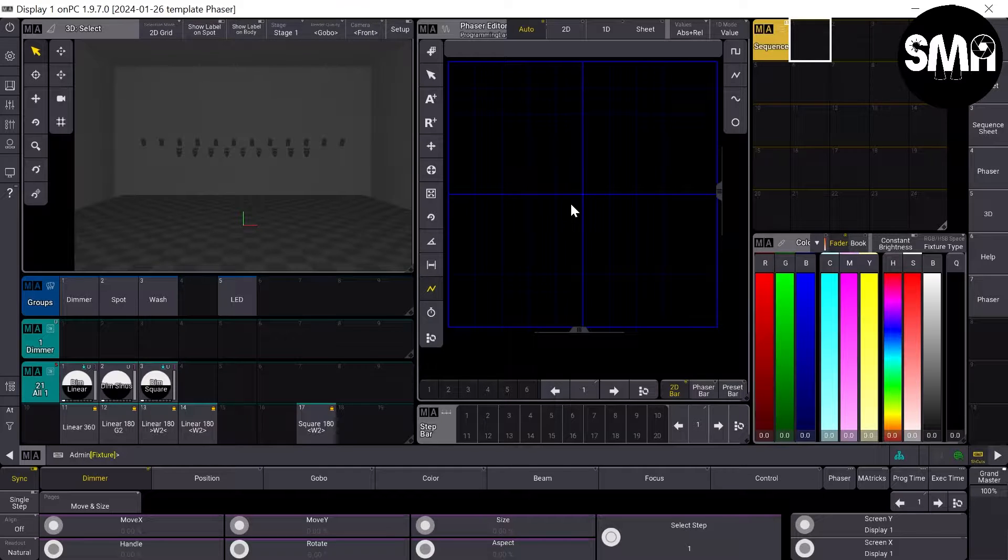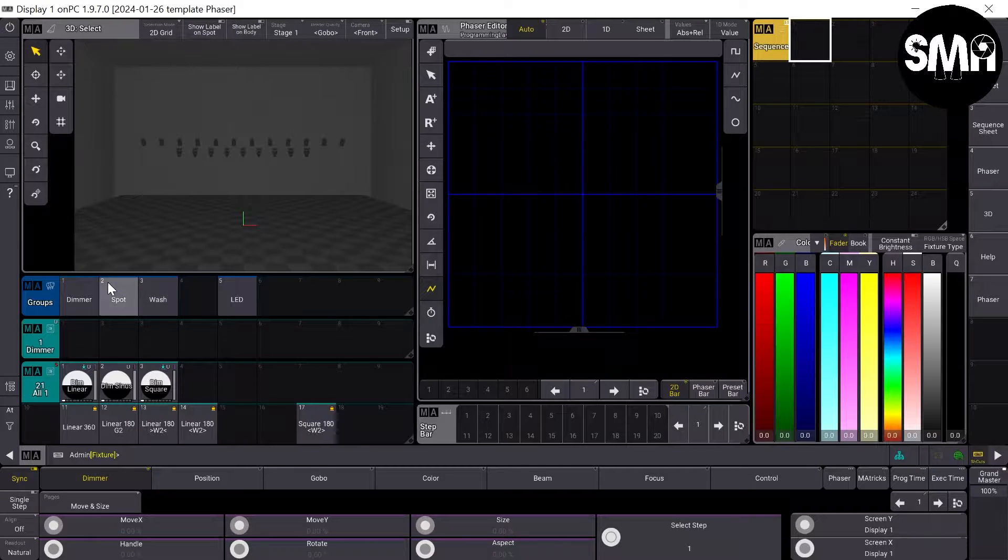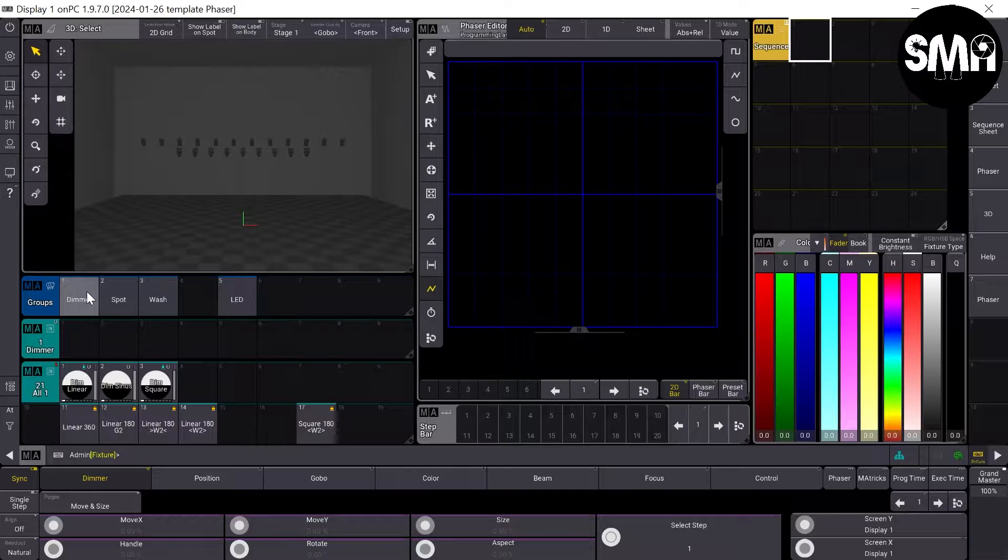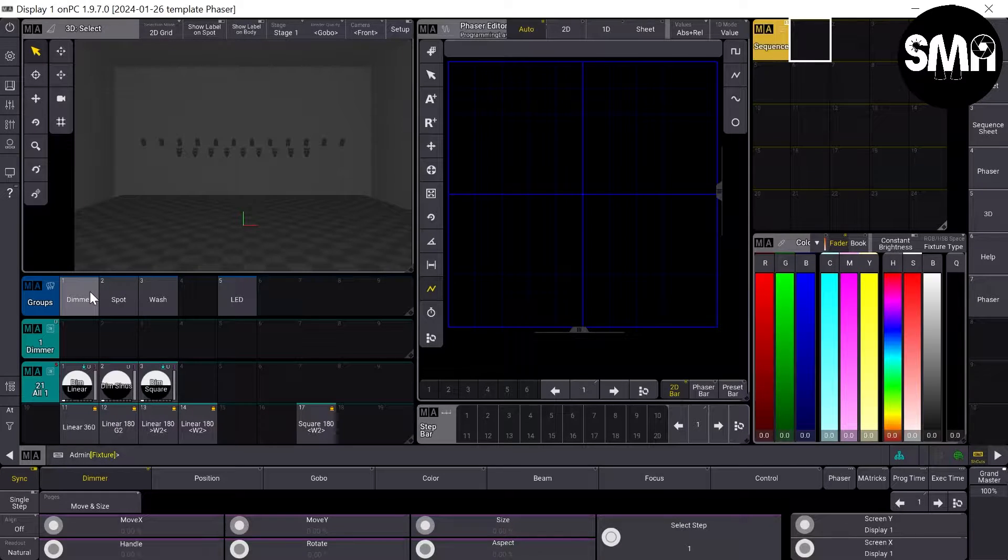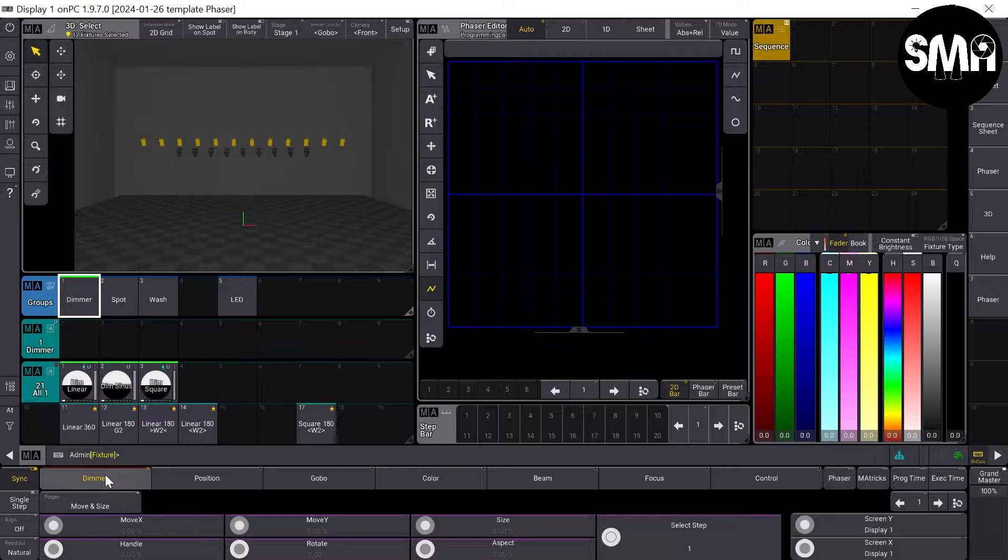Before we start right away with the color phaser, I'd like to make some sequences which help us.